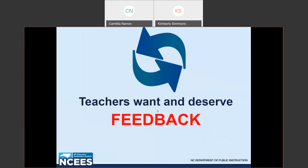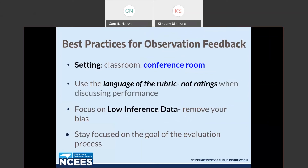Let's refresh on what we know about feedback. Teachers want and deserve feedback that is accurate and unbiased to support their growth. Let's review the best practices for observation feedback. When we consider the setting, we have the classroom or the conference room. Use the language of the rubric, not ratings, when discussing performance. Focus on low inference data, remove your bias, and stay focused on the goal of the evaluation process, which is growth.